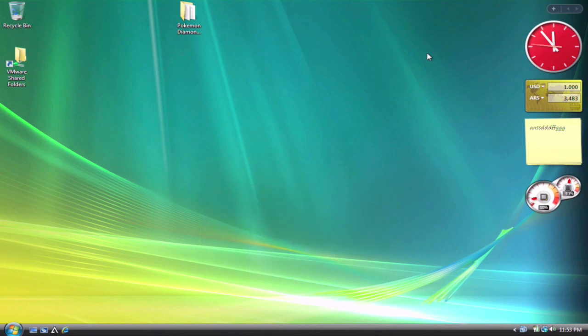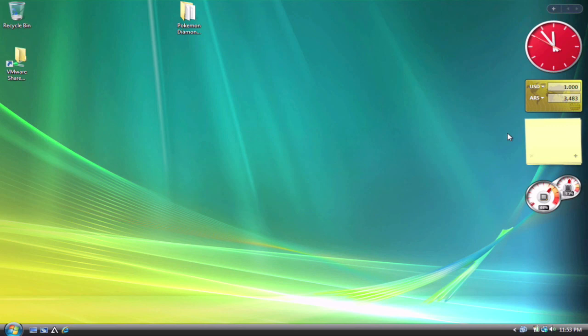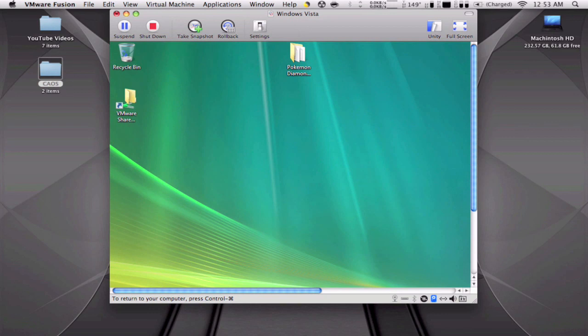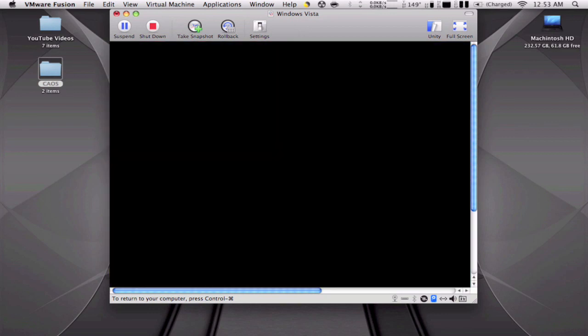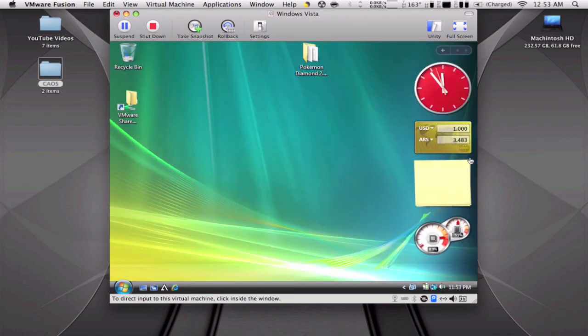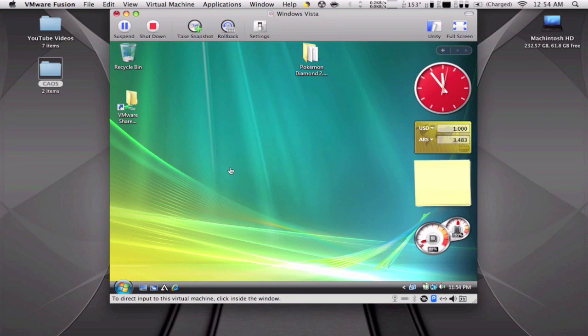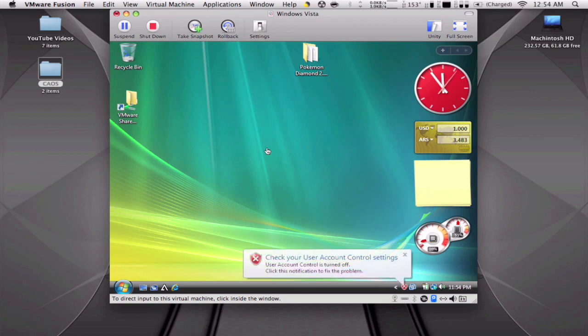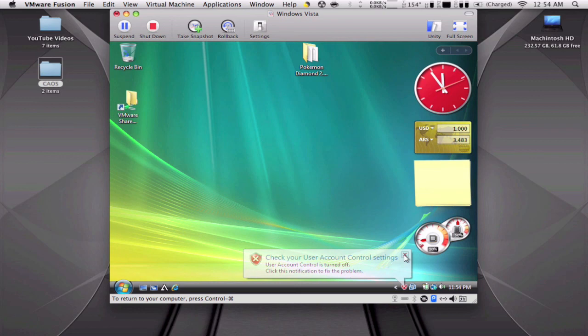So I hope you guys like this short video, and I'll be doing another video on how to install Windows Vista or Windows XP and Linux on VMware Fusion. Thank you for watching guys, please comment and subscribe, and I'll see you next time.